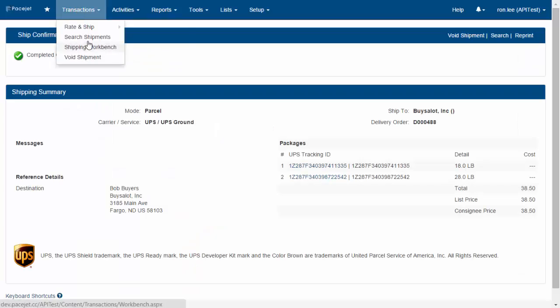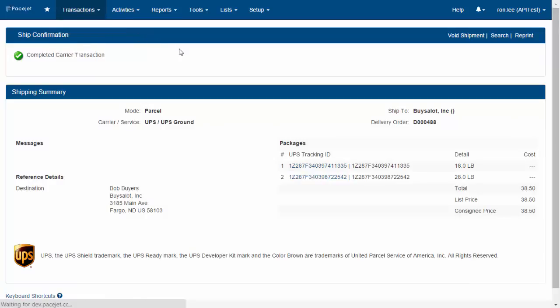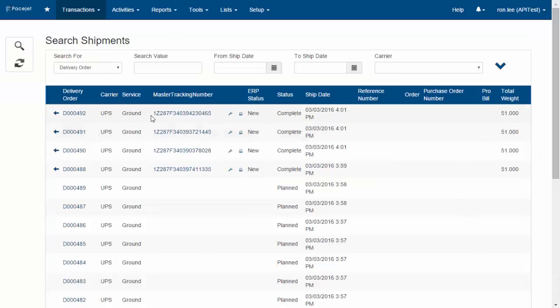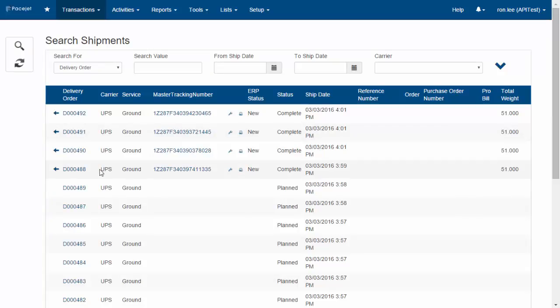at the search shipments page, we can see a whole set of shipments that have been processed based on that instant or auto ship workflow.